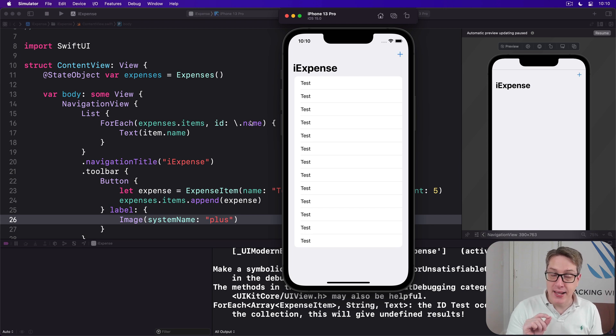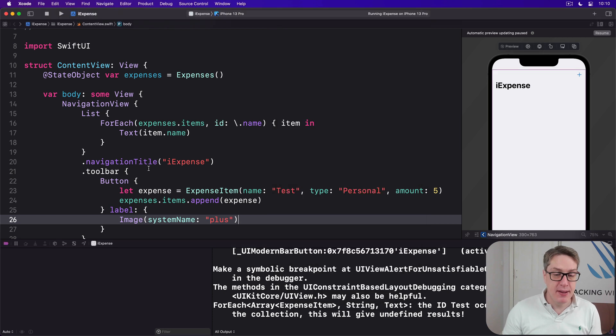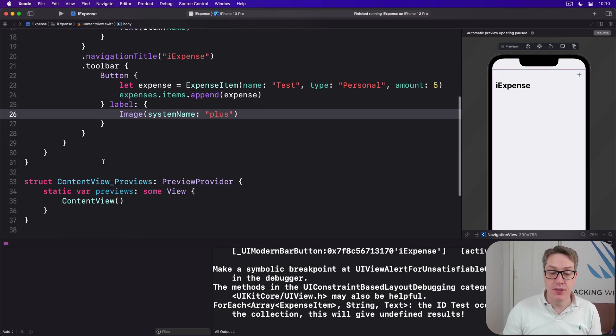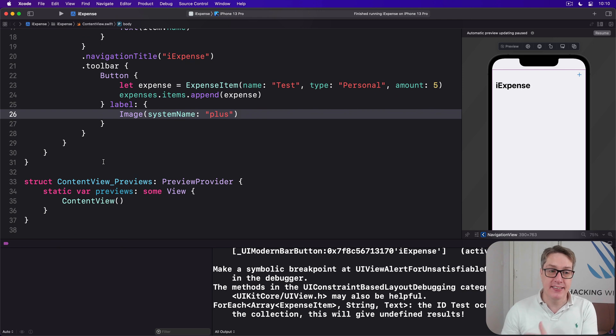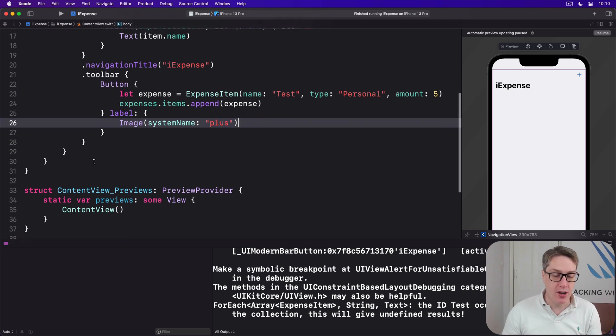Now we can add expenses, we can also write code to remove them. This means adding a method down here capable of receiving an IndexSet and removing a whole bunch of items from our array at the same time.